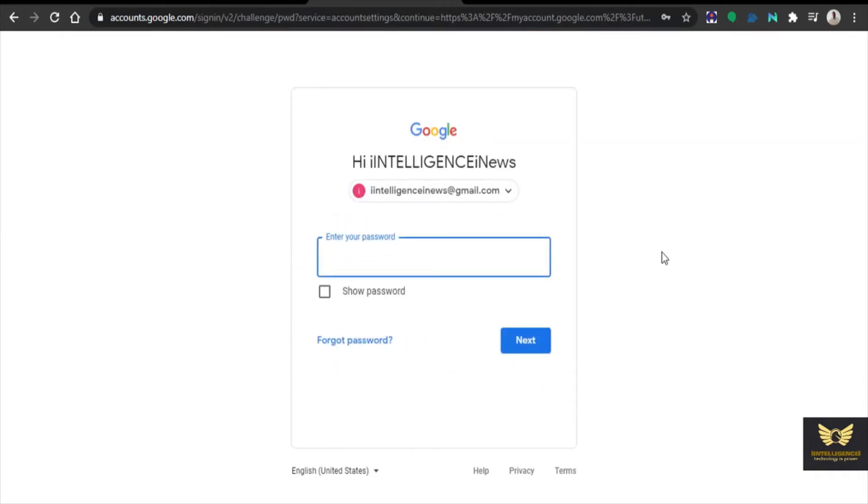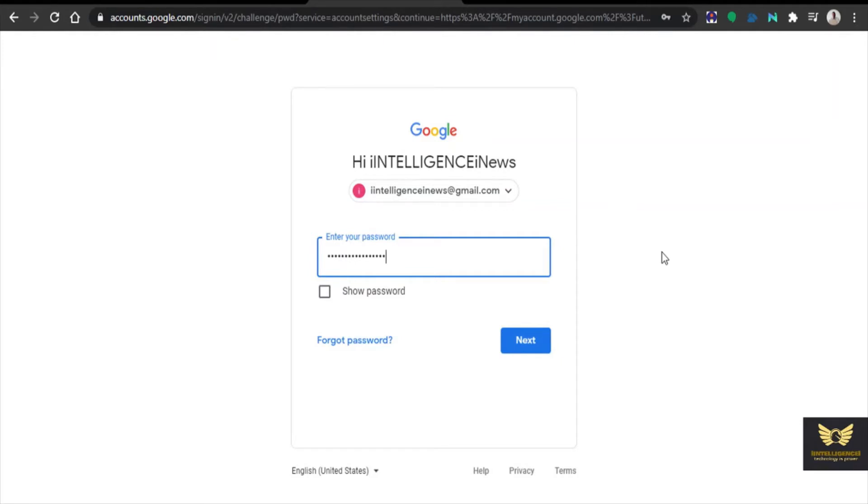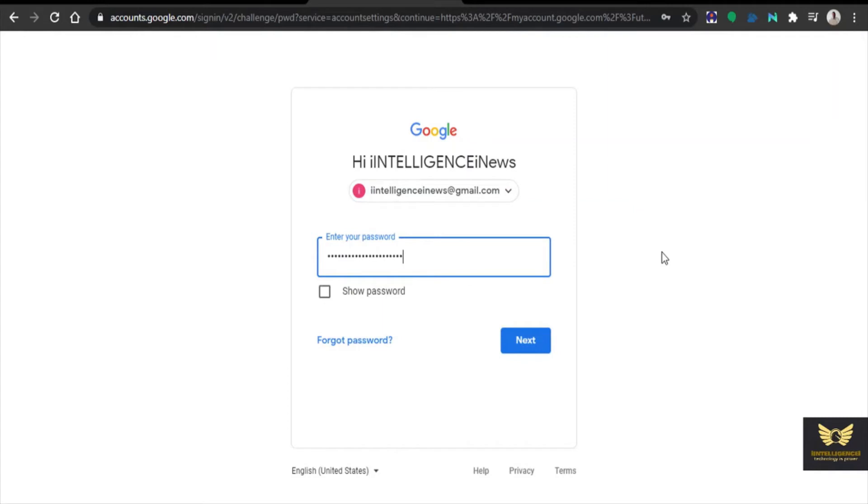Enter the password for the Gmail account which has been created. Click next after entering the password.